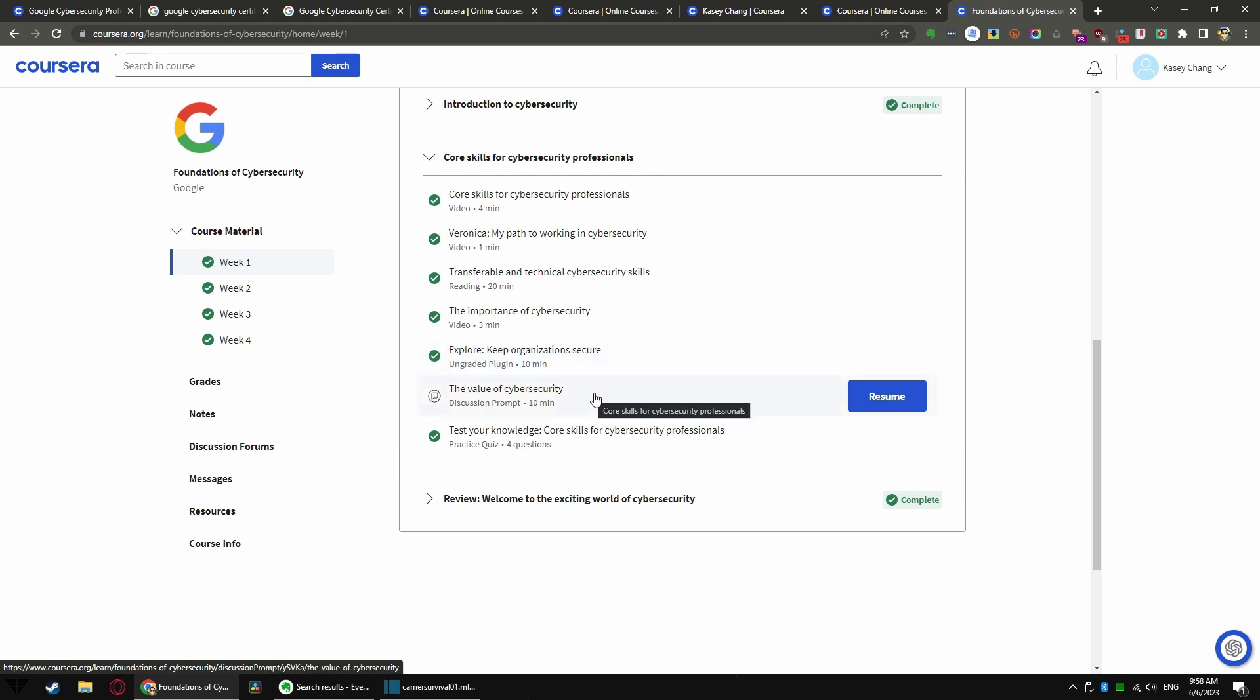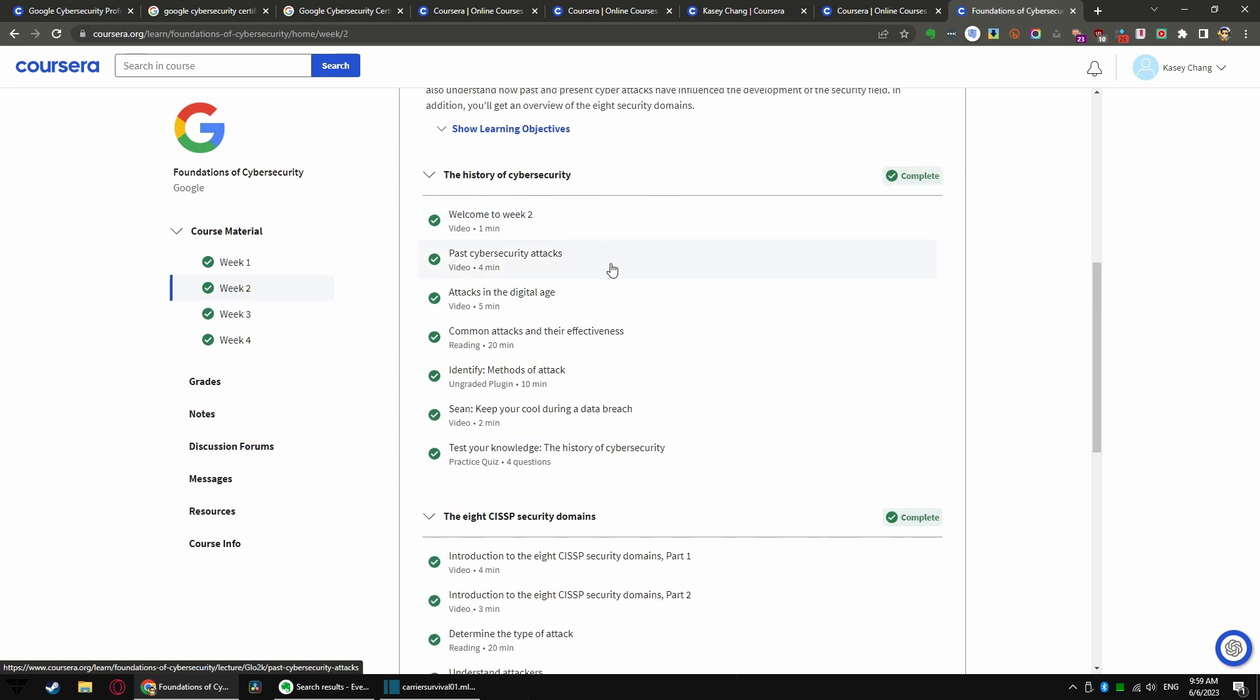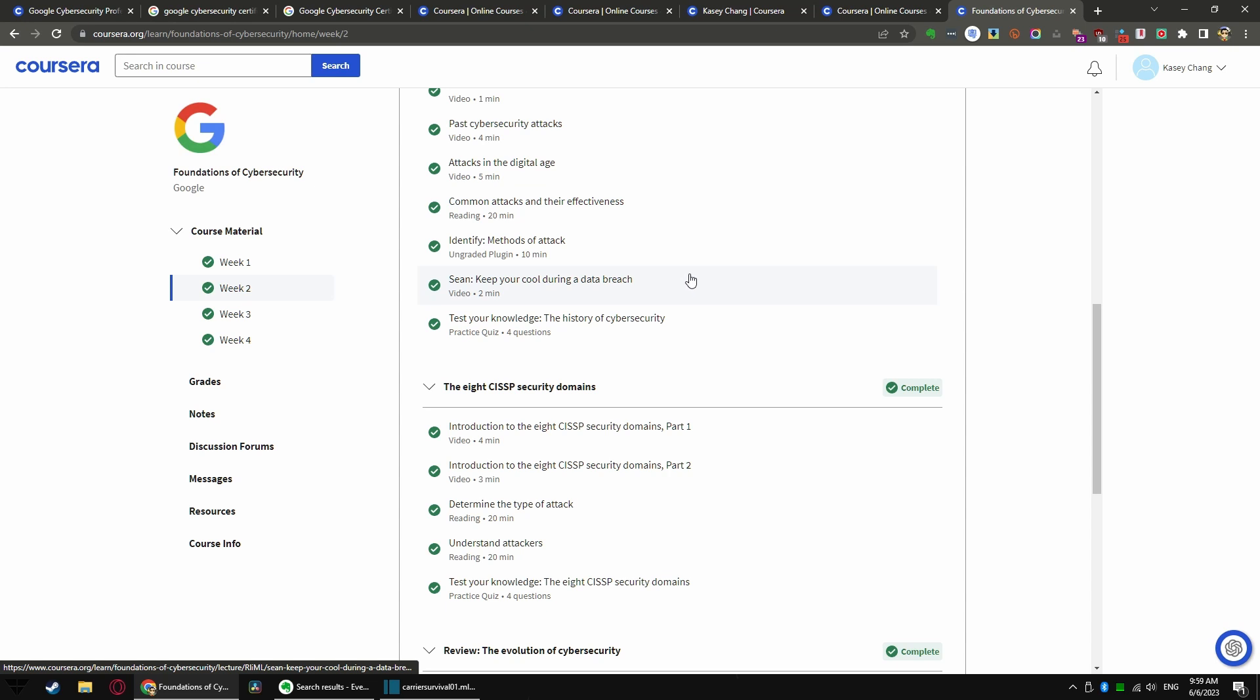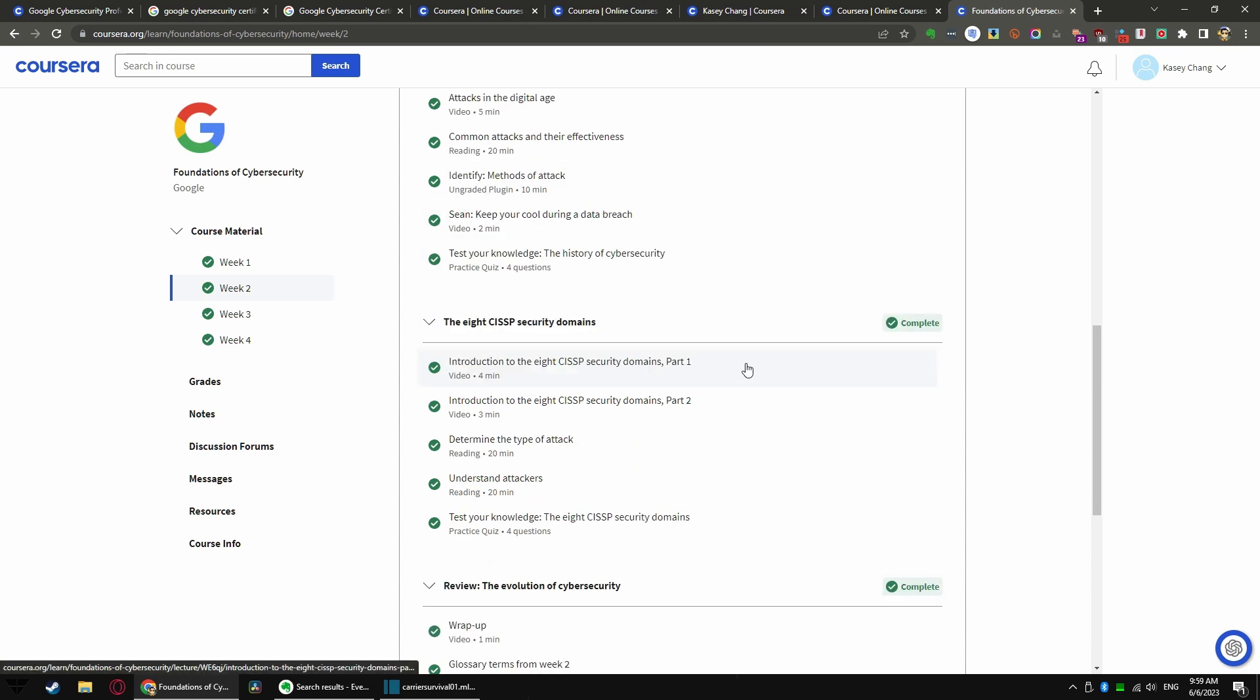They will ask you a couple questions. The only thing I skipped was the discussion prompt for each of the lessons. You don't get any feedback on those, and it's just basically make sure you engage with other classmates. You don't ever see them except in these discussion prompts. I have almost always skipped history of cybersecurity. They talk about some old worms, malware, virus, that sort of thing.